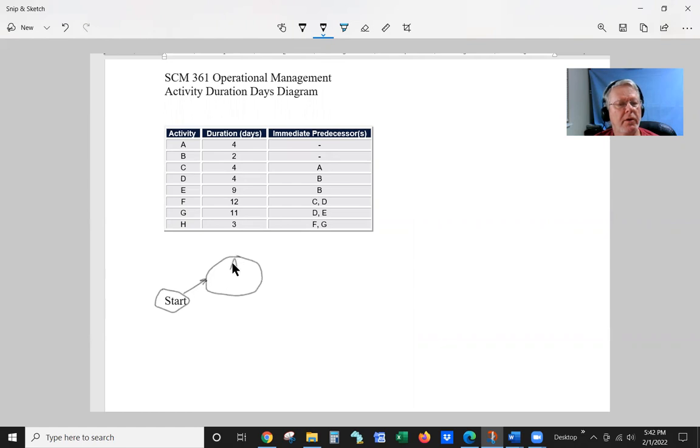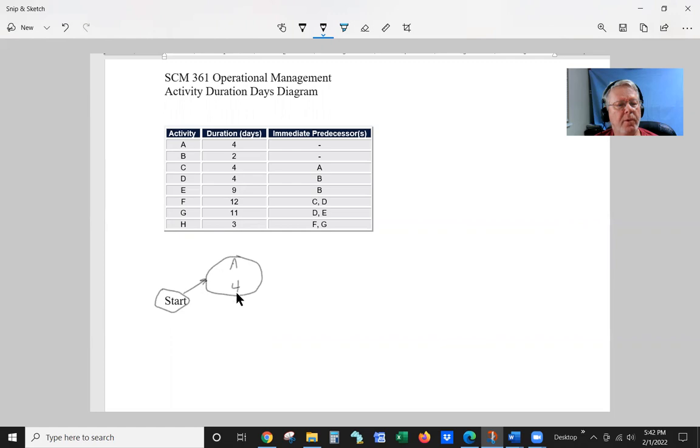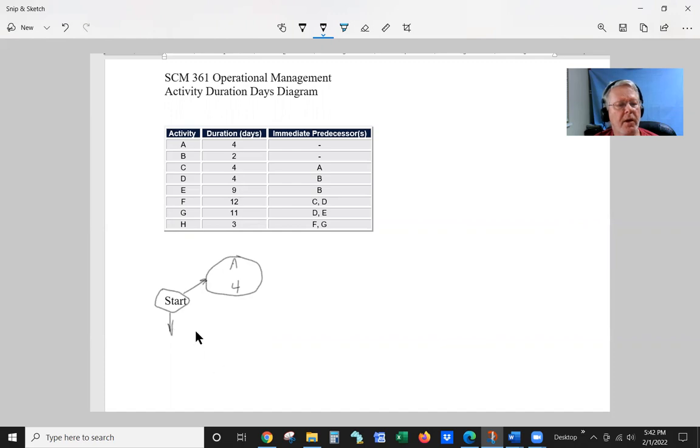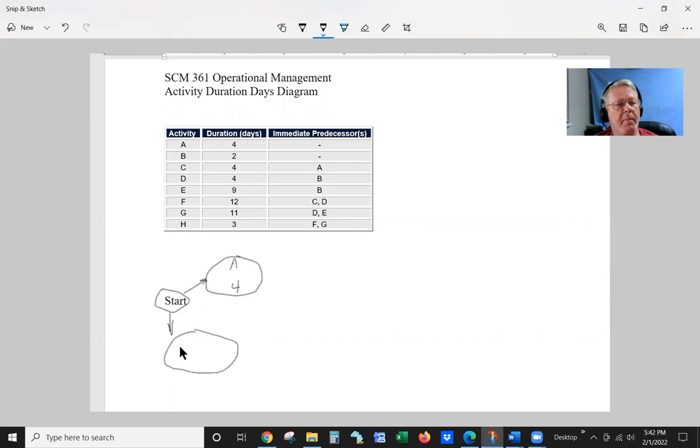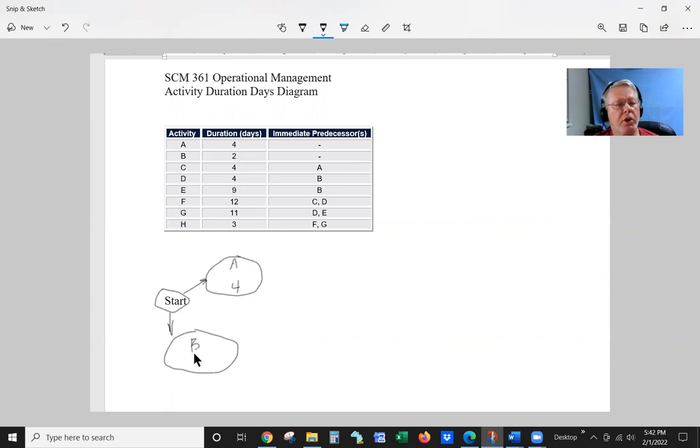This first circle is going to be activity A for the precedence. Here at the start, we're going to do another circle that represents B.